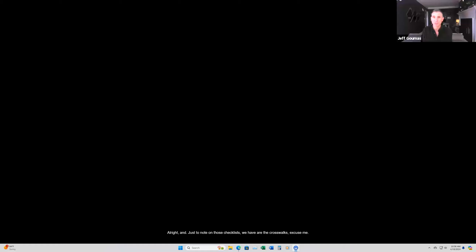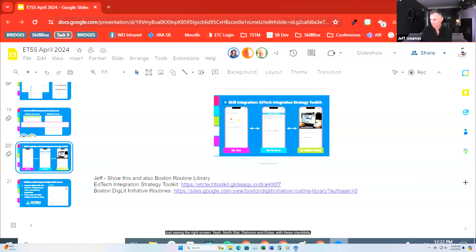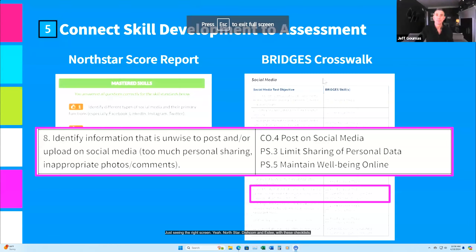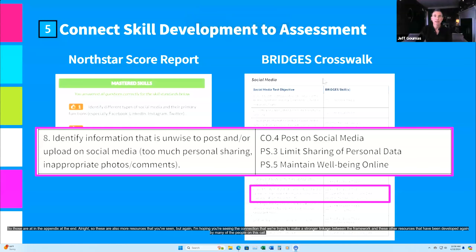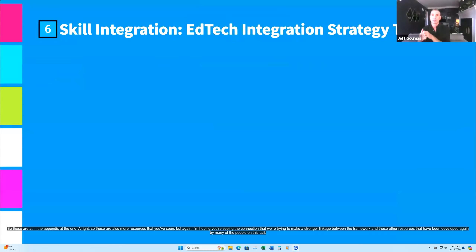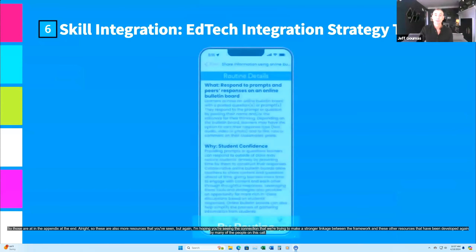Just to note on those crosswalks: we have crosswalks to North Star, DigComp, and ISTE — those are in the appendix at the end. These are also more resources that you've seen, but I'm hoping you're seeing the connection we're trying to make — a stronger linkage between the framework and these other resources that have been developed by many of the people on this call.